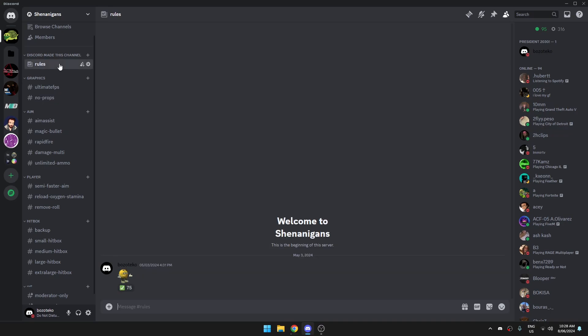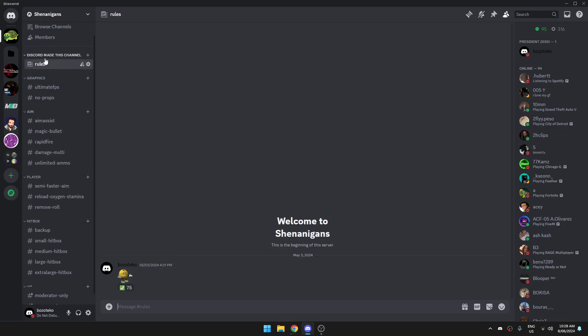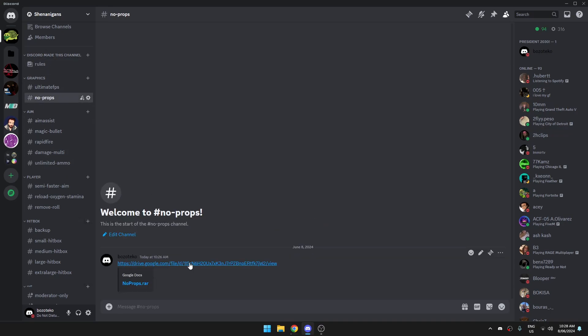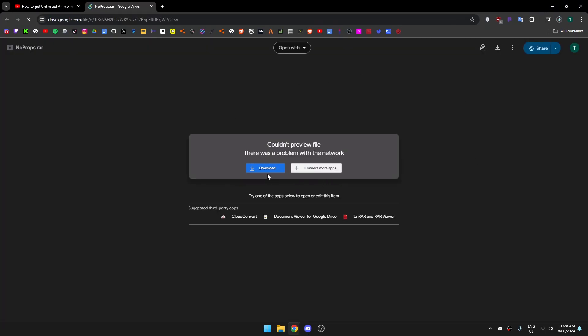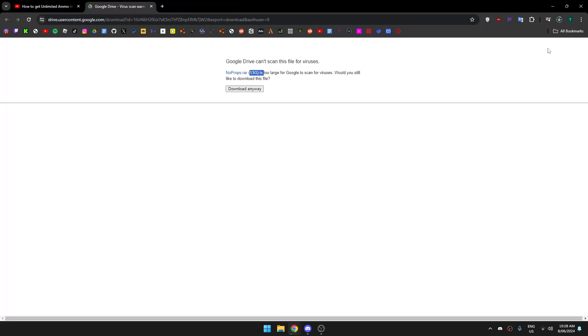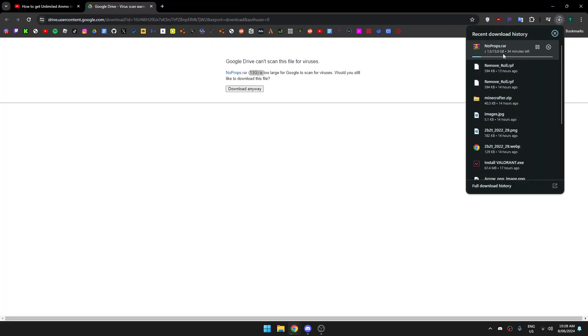You don't need to do anything, you don't need to press this. On the left you want to click on 'no props' and open the Google Drive. When you're in the Google Drive, just click download. It is 13 gigabytes so you might have to wait.